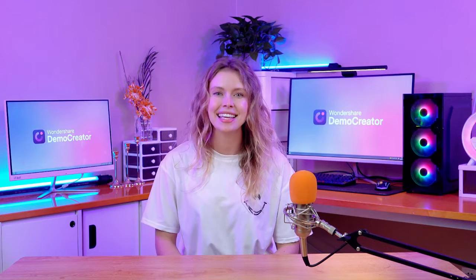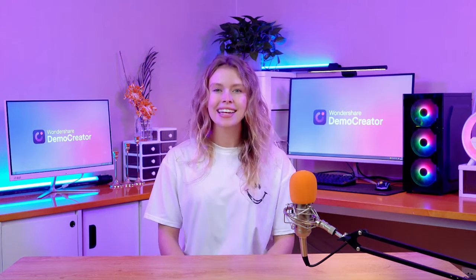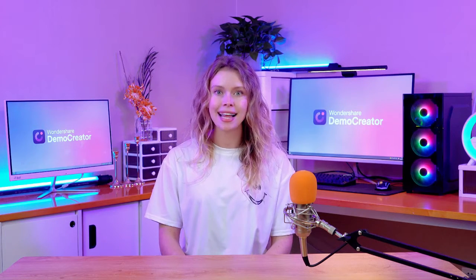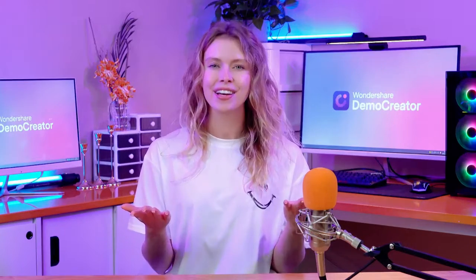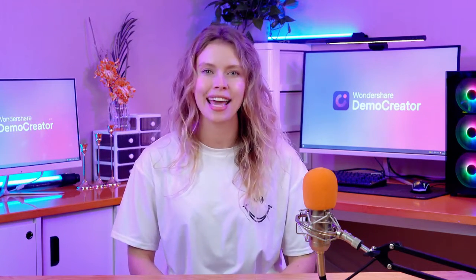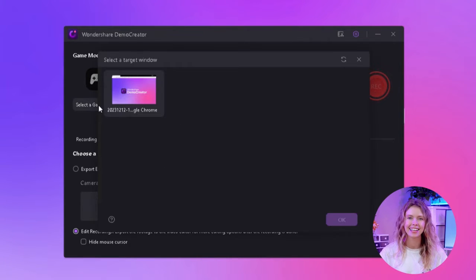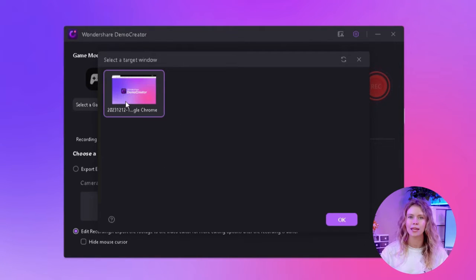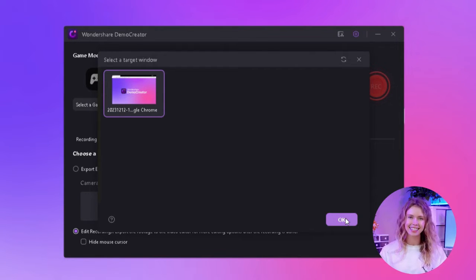This is the game recorder of Demo Creator. Now you need to select your game window from here. For that, you first need to start your game. Go ahead and launch the game you want to record. After that, click here. Now your game window will appear in this section. Click on the window and then hit OK to select it.